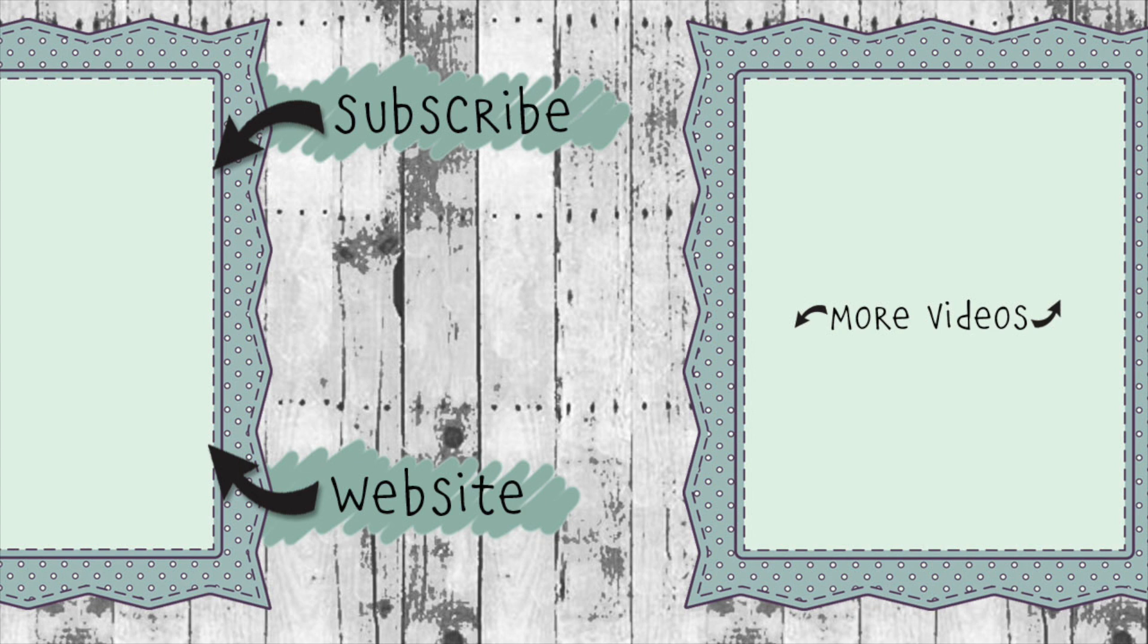If you click on the website link, you'll go to KarenBurniston.com where you can find out information about purchasing these dies, as well as links to all of my other social media accounts. You can subscribe to this YouTube channel and check out some of my other videos. Thanks so much for watching, and I'll see you next time.